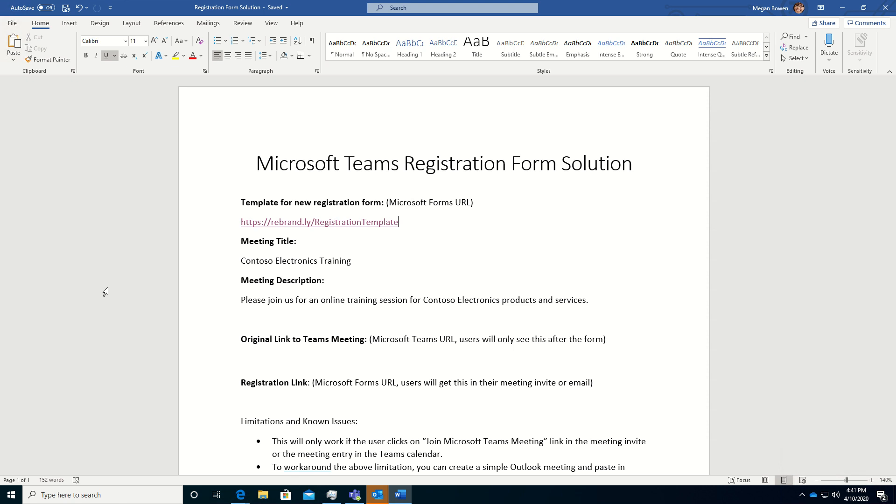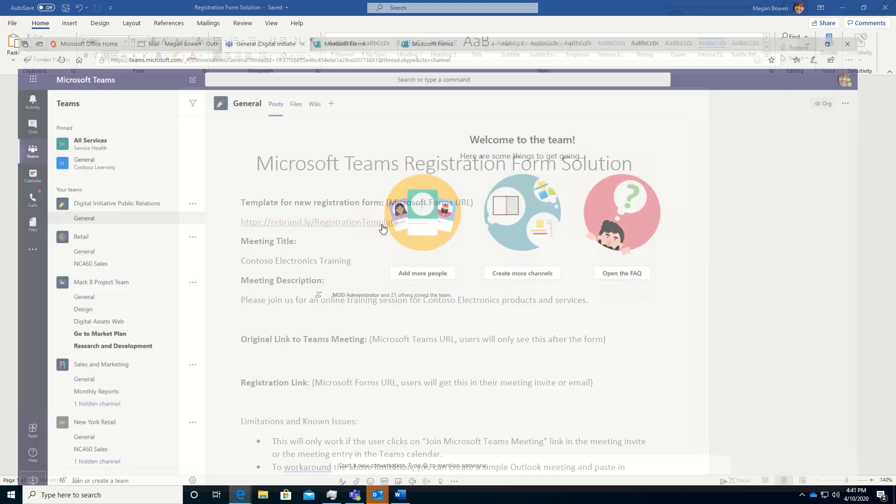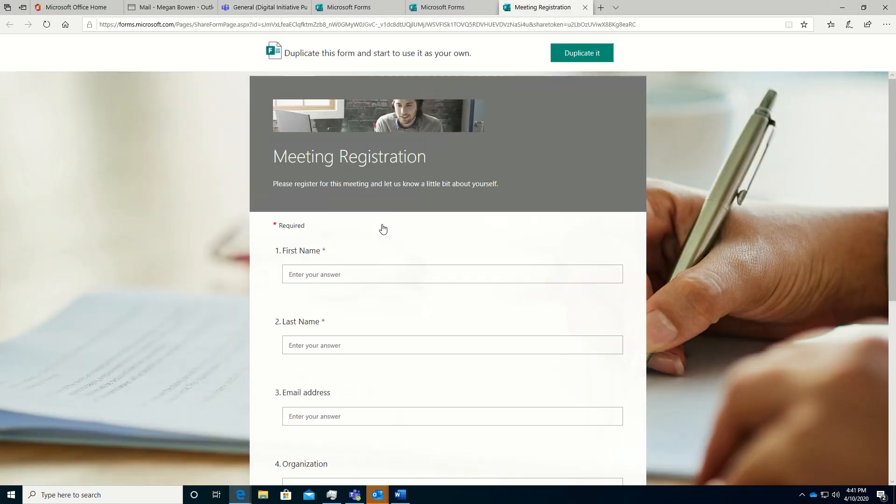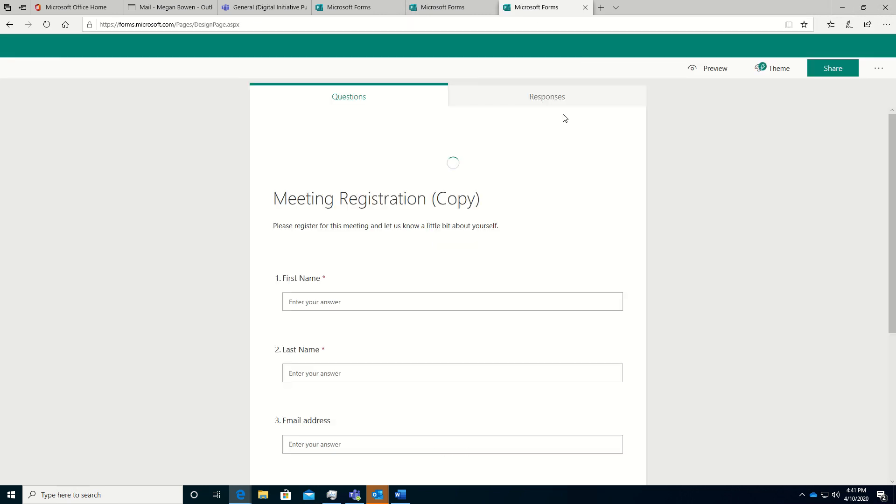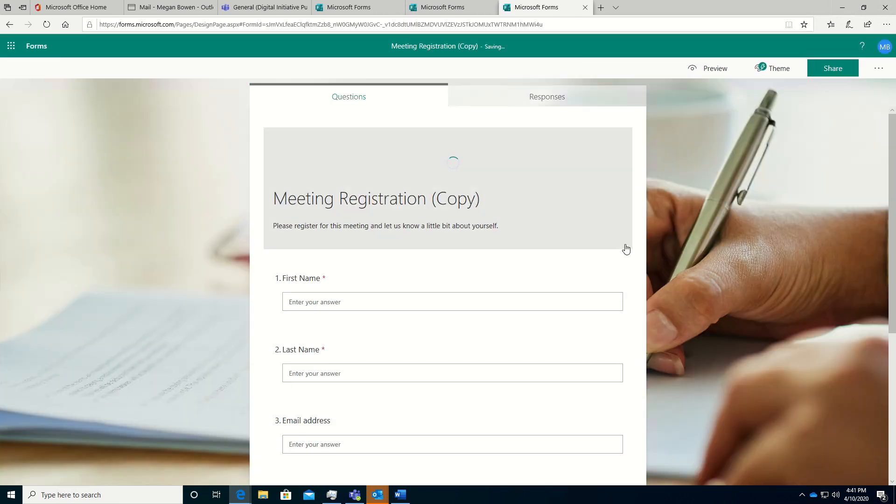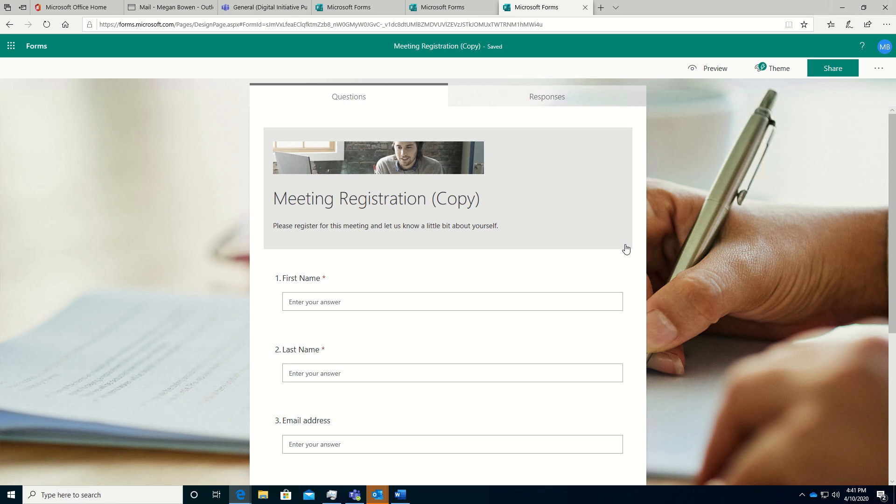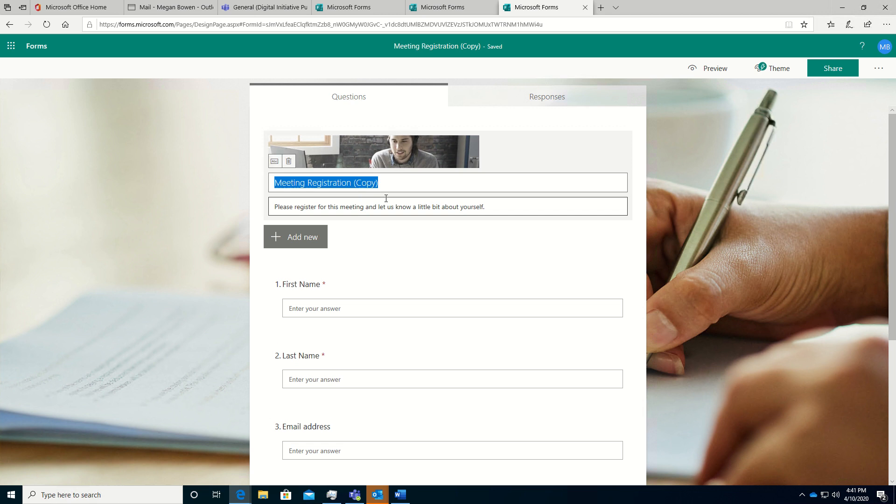I've already created a template for a registration form, and I can click this link to use that template. I'll choose to duplicate that form, and this copies the form into my forms in my Office 365 tenant, and I can get started.